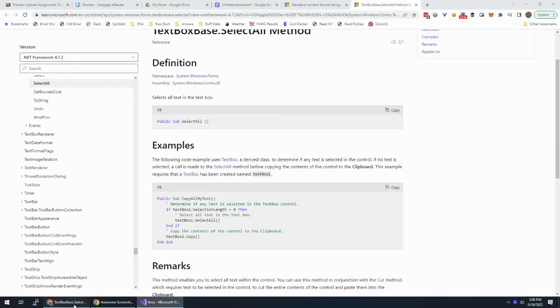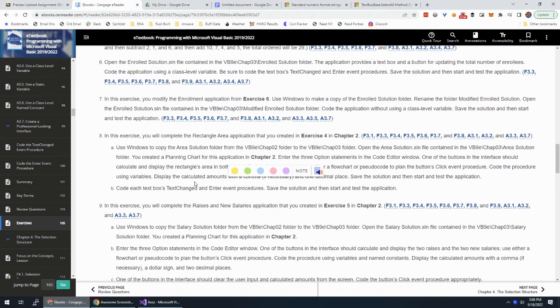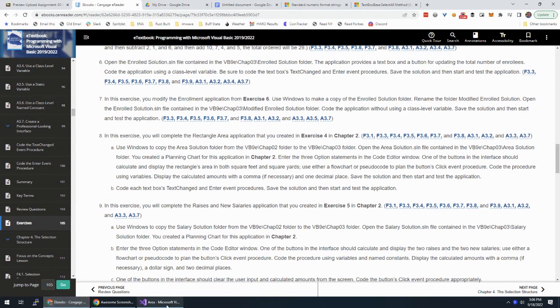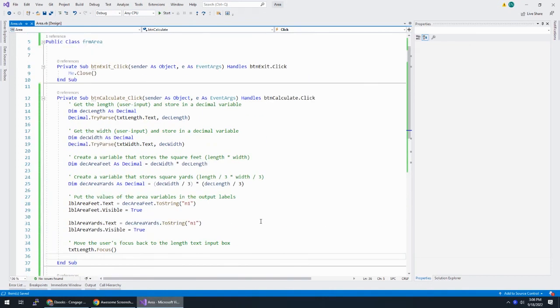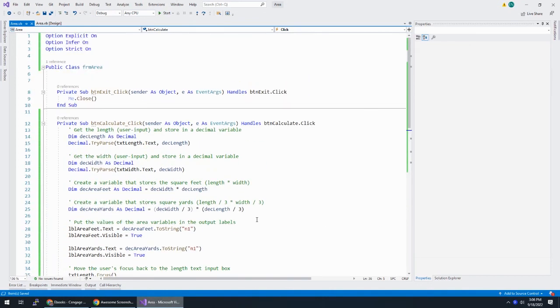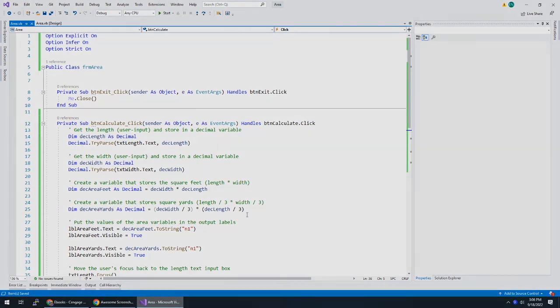So move the user's focus back to the length text input. All right, let's take a look at this. So text change and enter, we did that. Save and test, we did that. So as you know, take this application, make sure everything works, save it, zip it up, and submit it. So let's take a look at this.